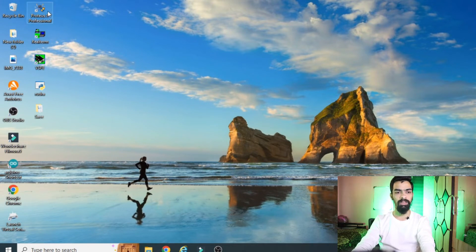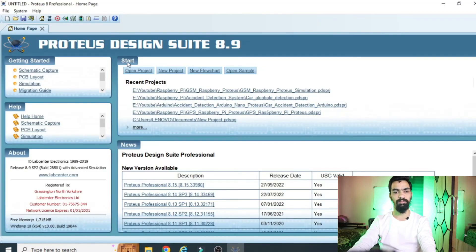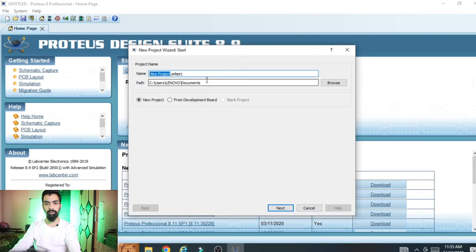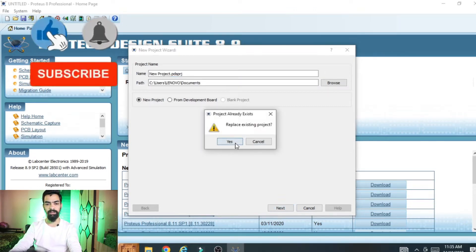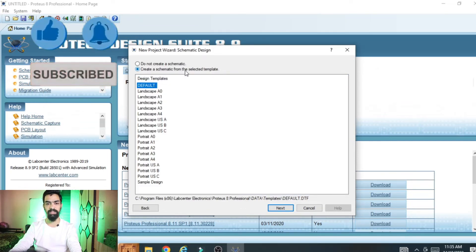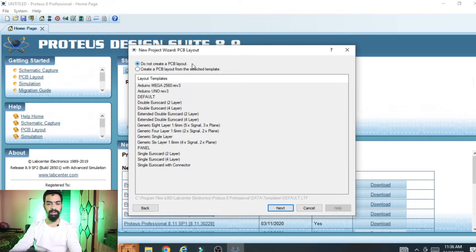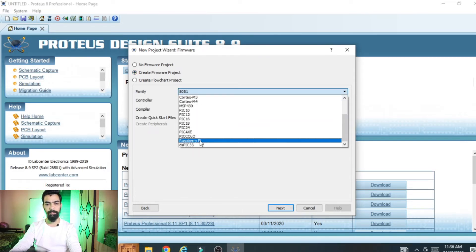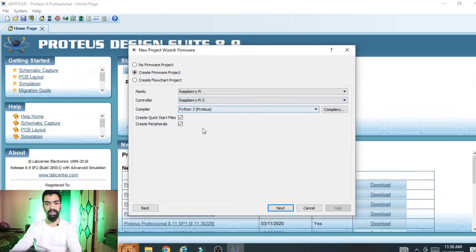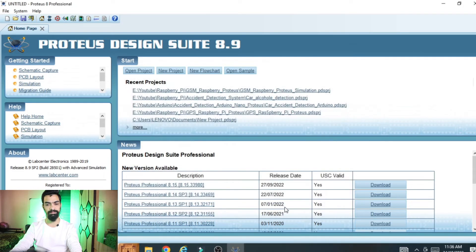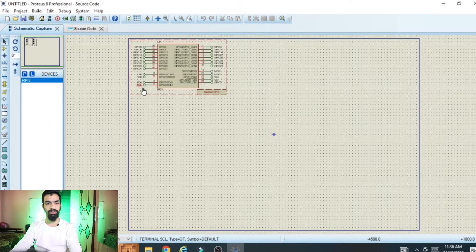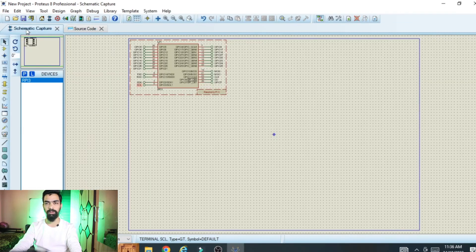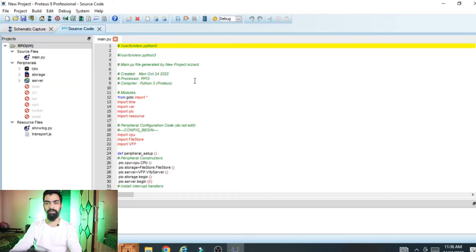Once the GSM library is installed, open Proteus 8.9 software by right-clicking and selecting 'Run as Administrator'. Click on New Project, give your project a name and save path, click Next. Select 'Create schematic from selected template', click Next, then select 'Do not create PCB layout', click Next. Then select 'Create firmware project', go to the family and select Raspberry Pi, select Raspberry Pi 3, select Python 3, click Next and then Finish.